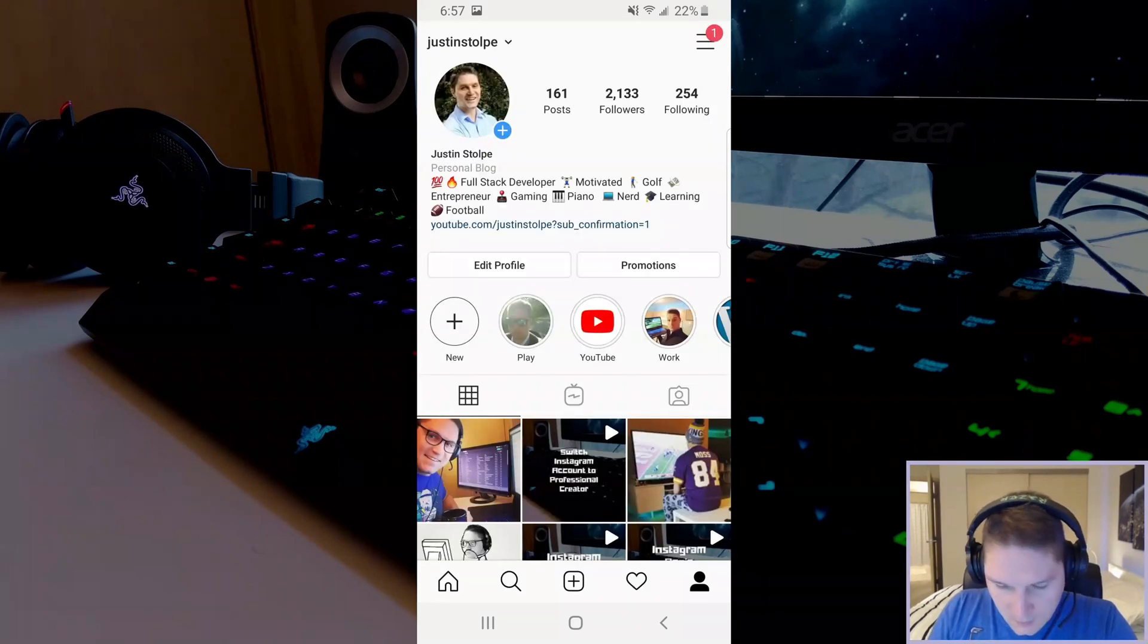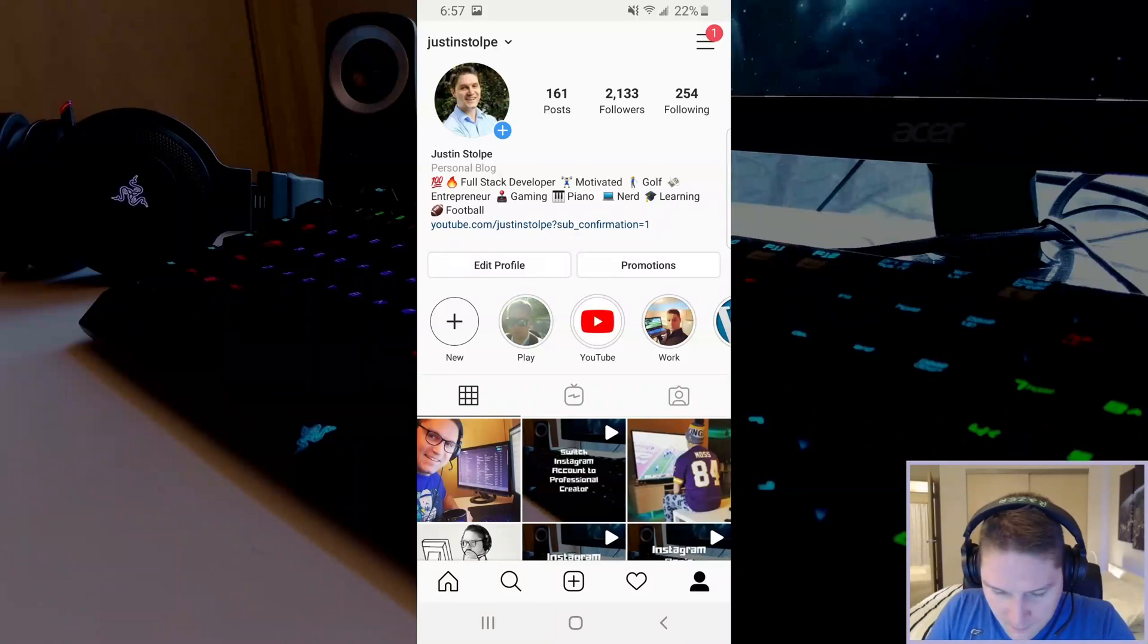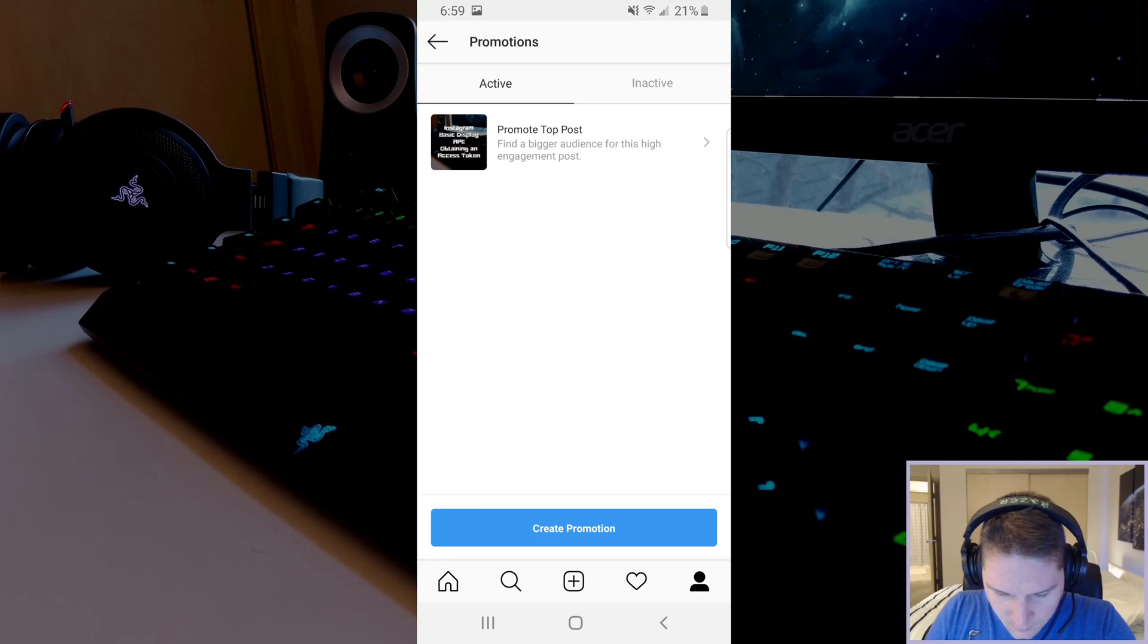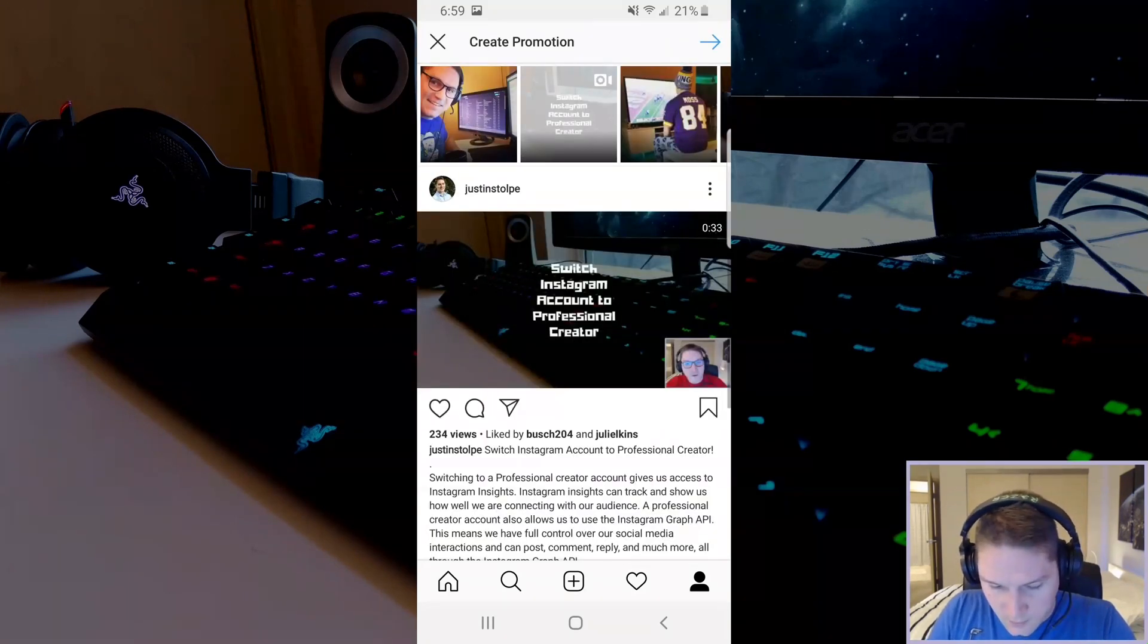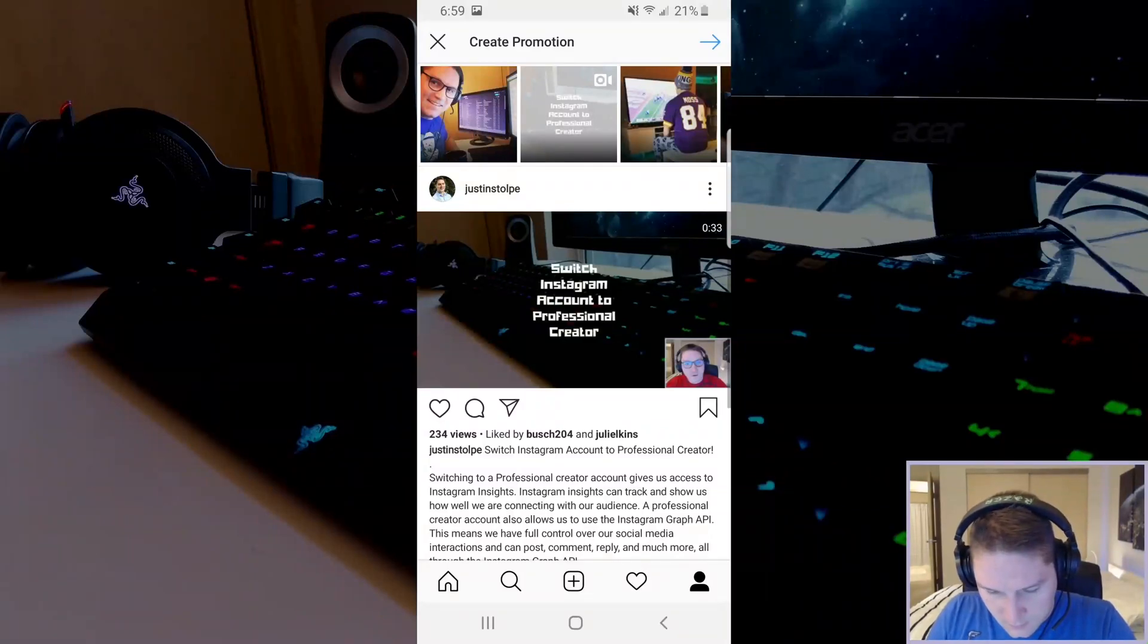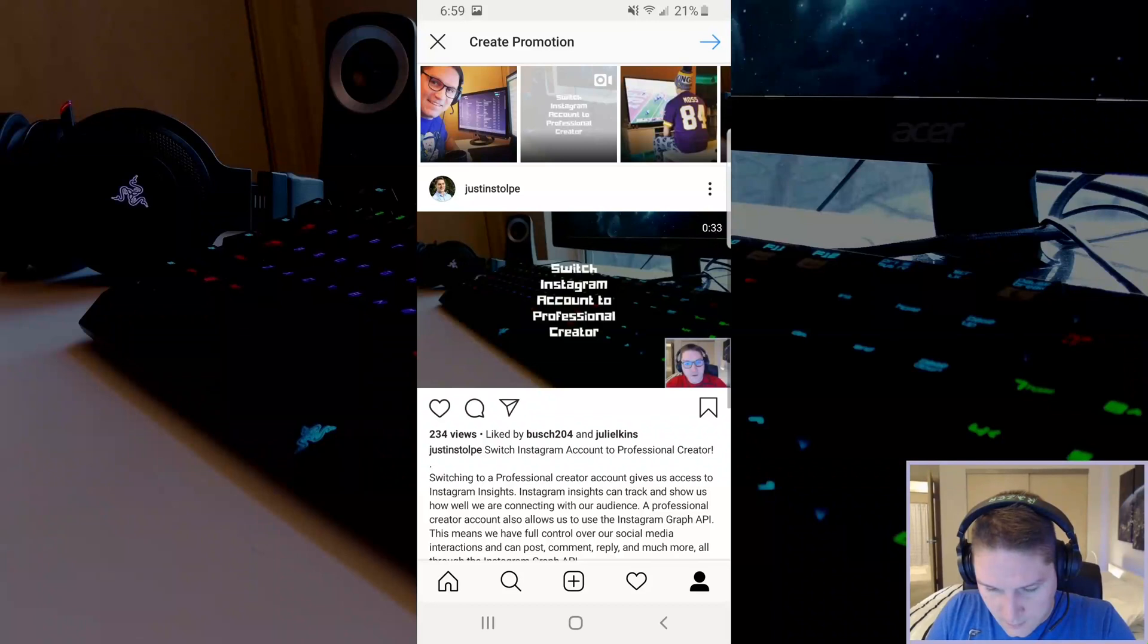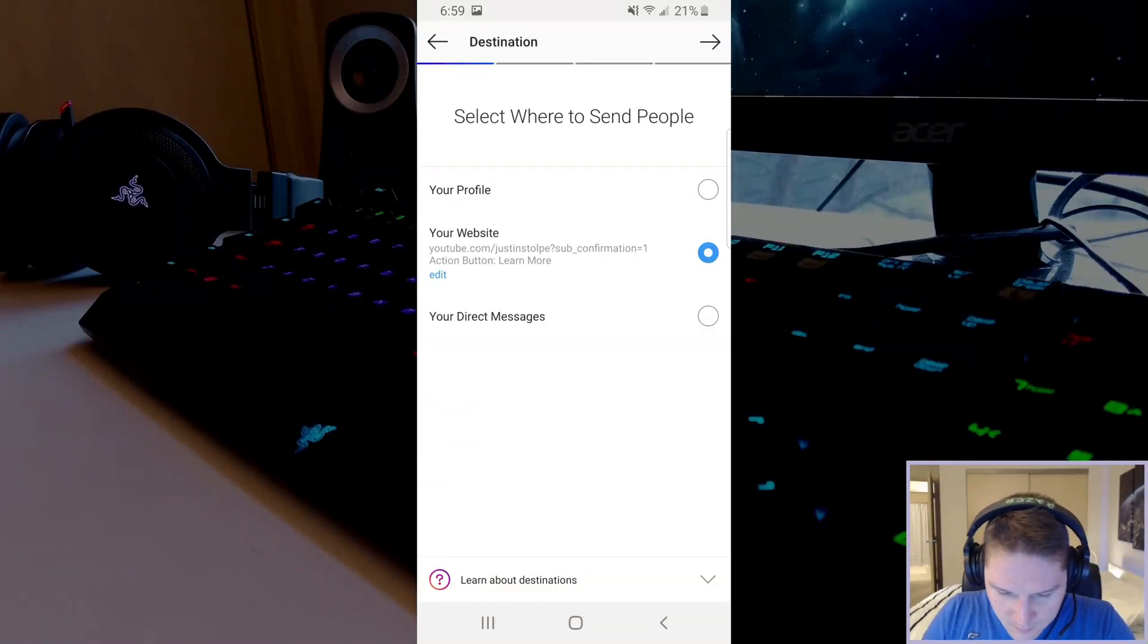The other thing we're going to look at is the promotions. Back on our profile we're going to click promotions. Here is where you can create a promotion. Click on create promotion. This is where you select which post you want to promote. I will select the last video I created and click the next button. Then you get to select where you want to send the people when they click on it. I'm going to send them to my website.